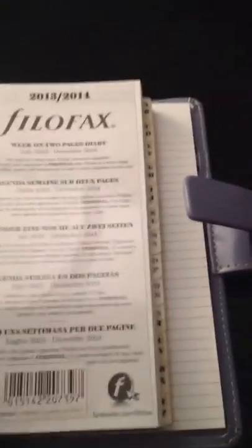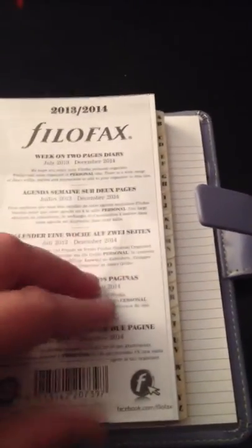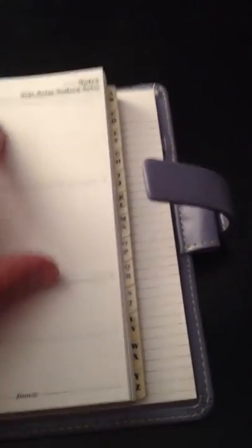2013-2014, week on two pages. It's got the fly leaf and then a notes page. Now, I will tell you, so you can see here, this does not lay flat. I'm assuming with some training I could get it to, but it doesn't out of the box.